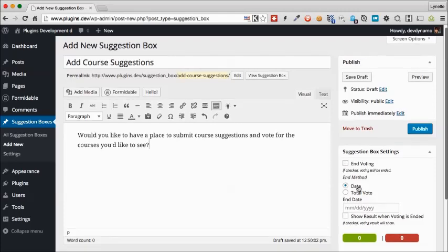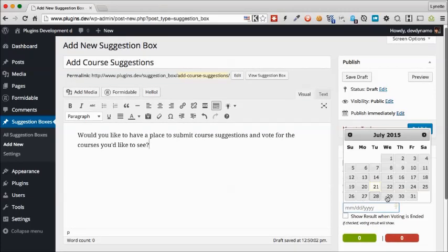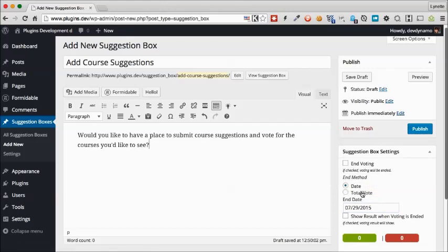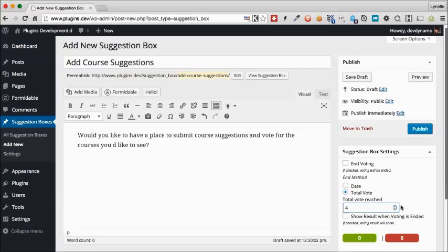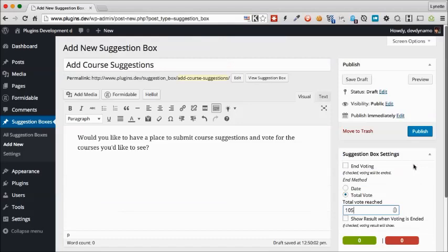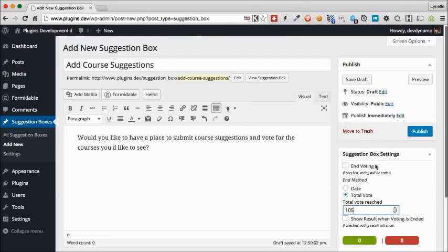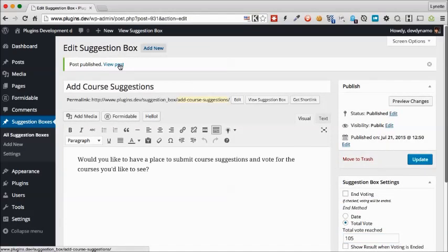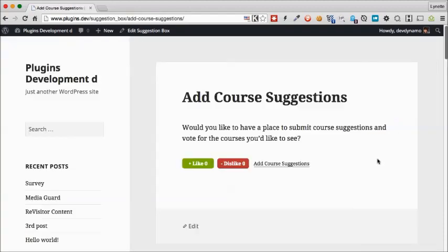Over here on the right, you can choose to end the voting by date, in which case you just select a date, or by total votes, in which case you enter a number or use the slider. I recommend an odd number that way you won't have ties. So maybe something like that.